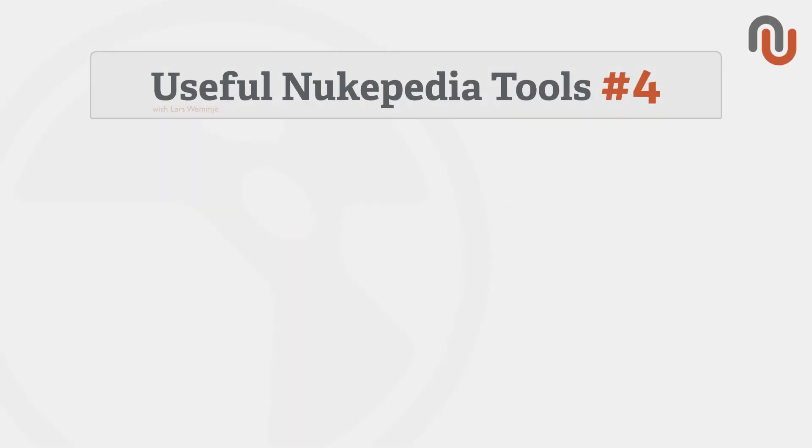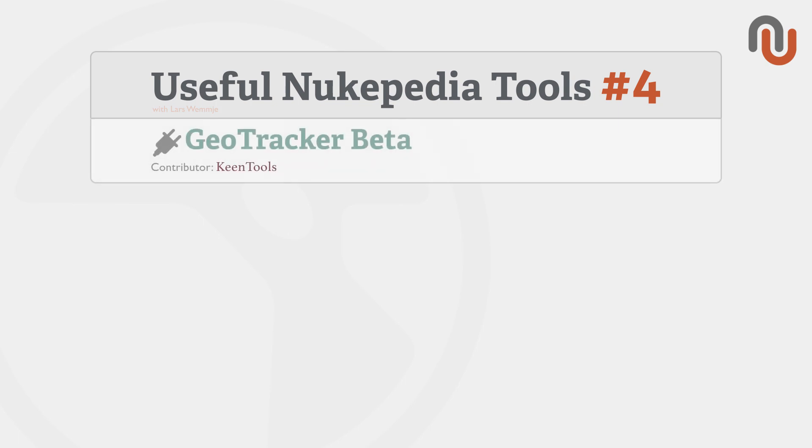Hi everybody, this is Lars Vermeer for Nukipedia and welcome to Volume 4 of our video series Useful Nukipedia Tools. Today's video is about the GeoTracker Beta by Keen Tools.